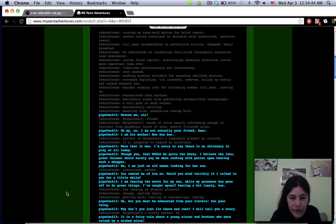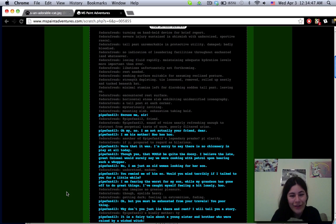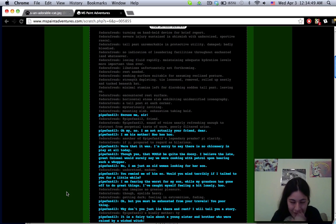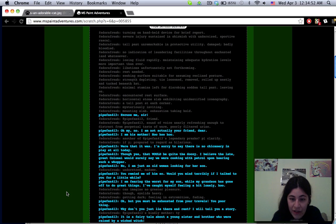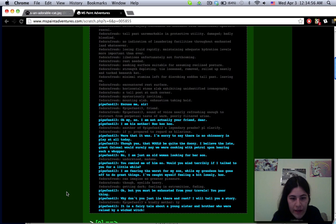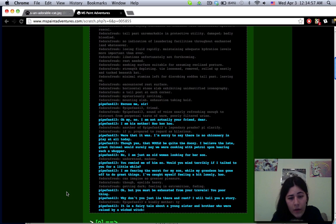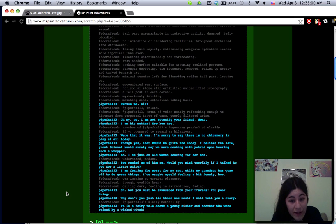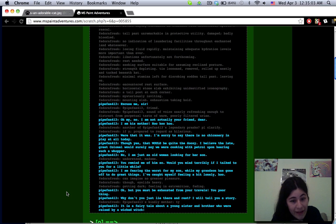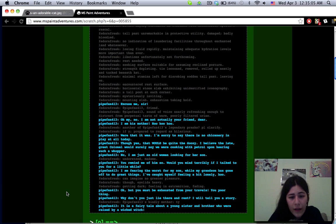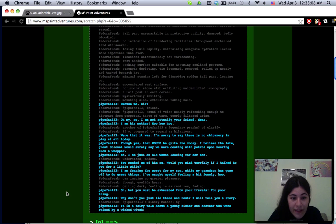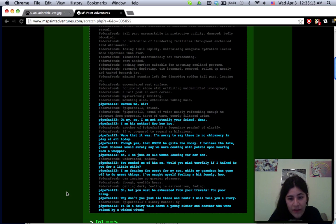Libation is unfortunately not forthcoming, rest needed. Encountered rest surface horizontal stone slab exhibiting unidentified iconography. Excuse me sir, pipe fan 413 friend. A sound of voice nearly refreshing enough to distract from perpetual taste of warm poorly filtered urine. Oh my no I'm not actually your friend dear, I am his mother.